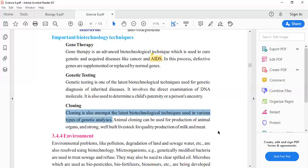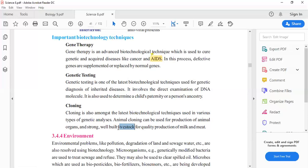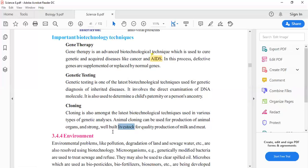We have different biotechnological organisms, transgenic plants and animals using cloning. Animal cloning can be used for the production of animal organs. We can produce organs like liver. It can also produce strong, well-built livestock for the production of milk and meat.